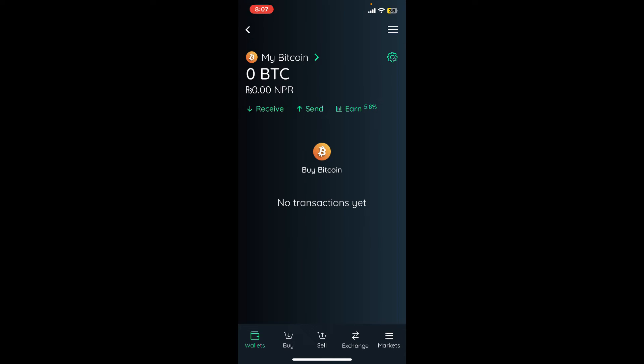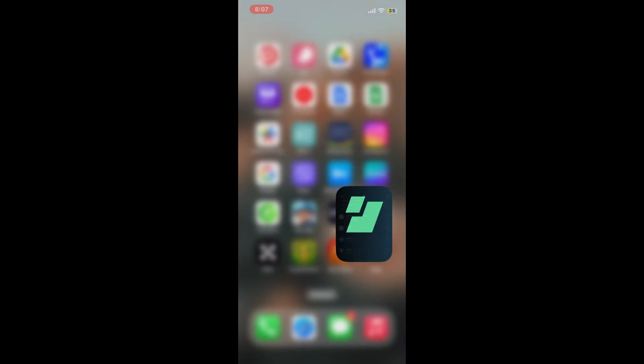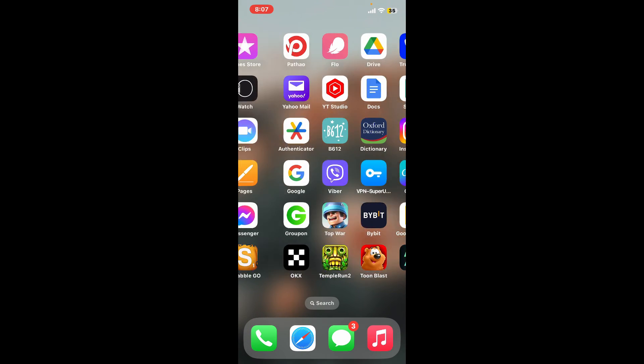That's how you can send Bitcoin on Edge.